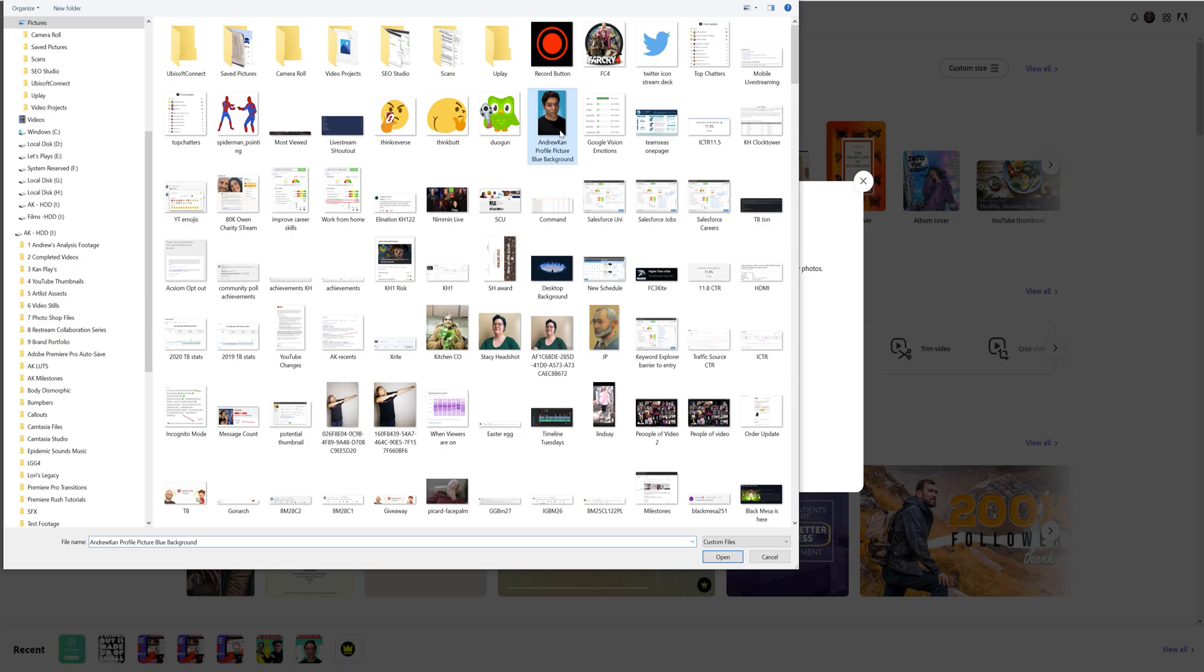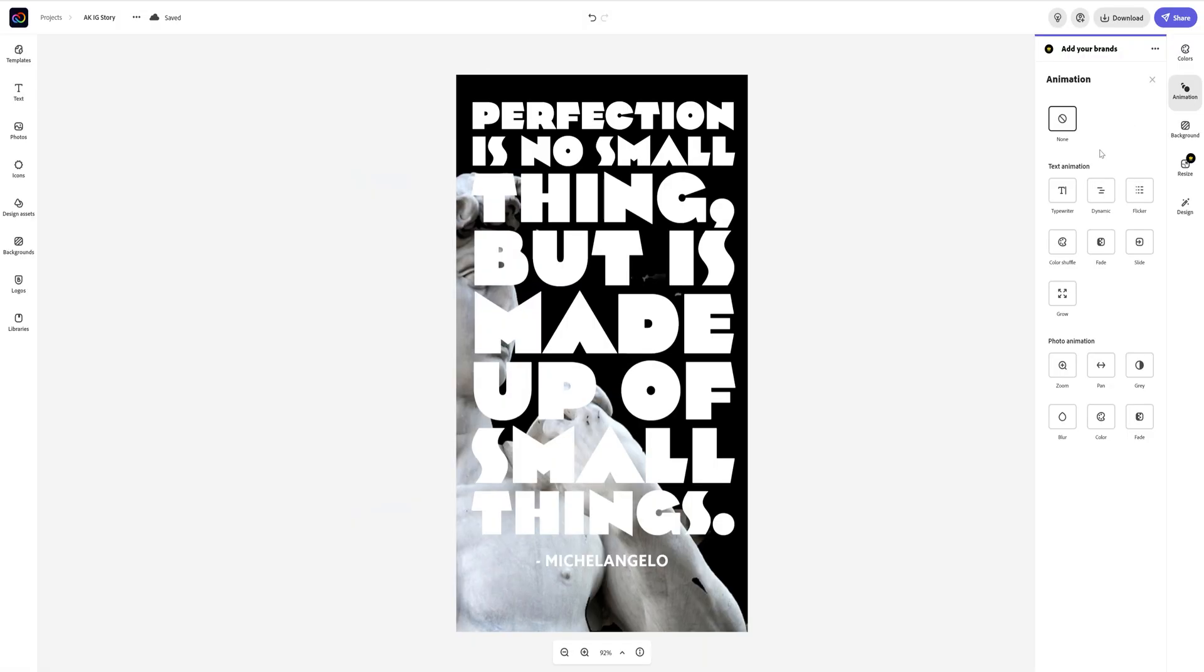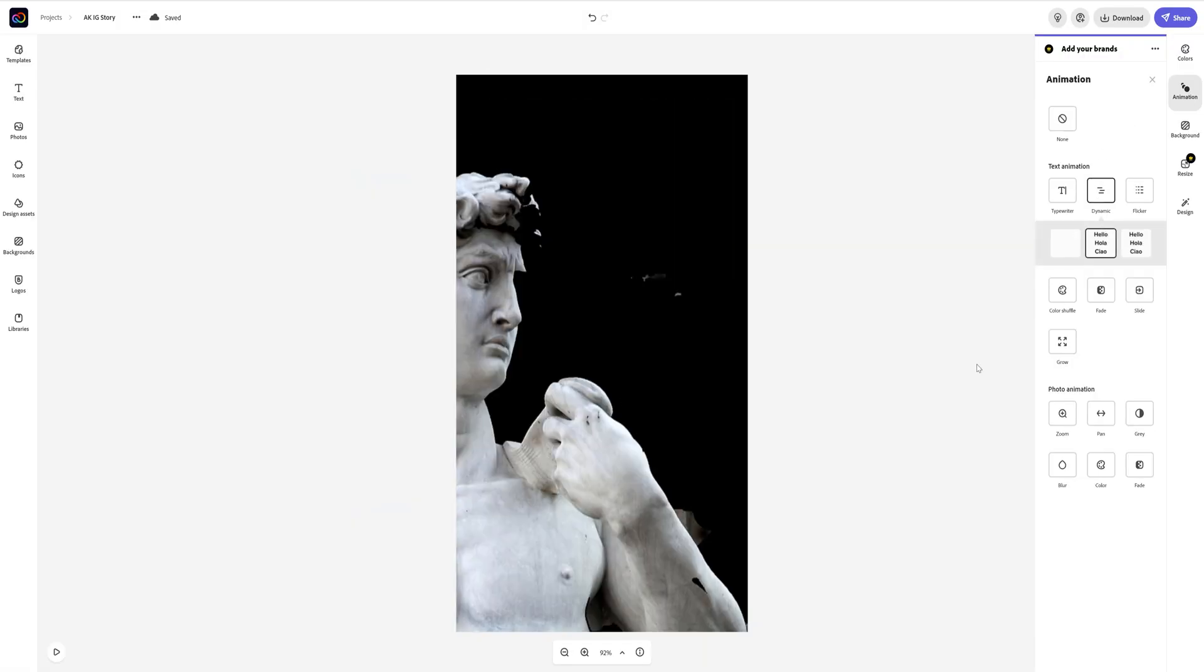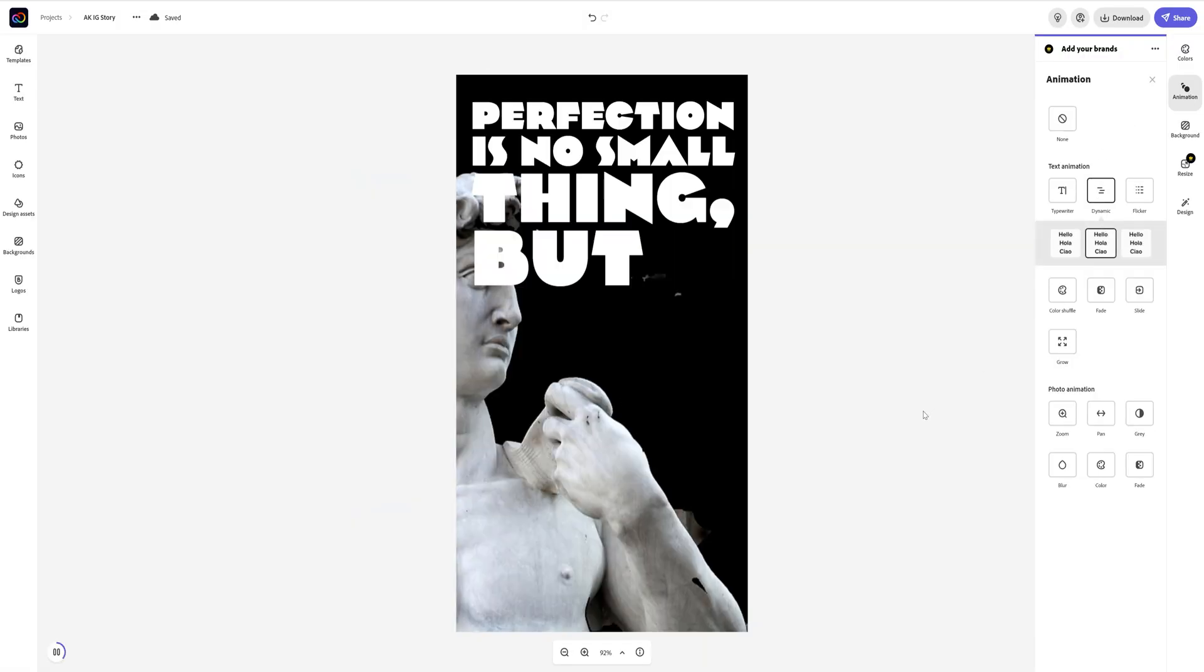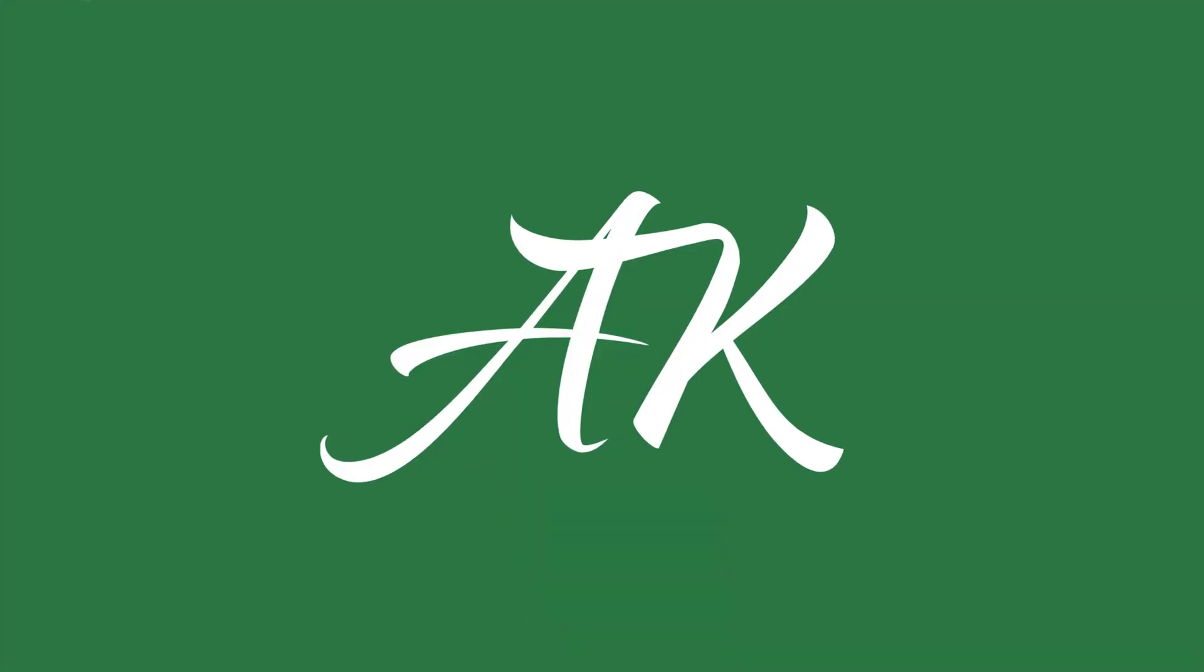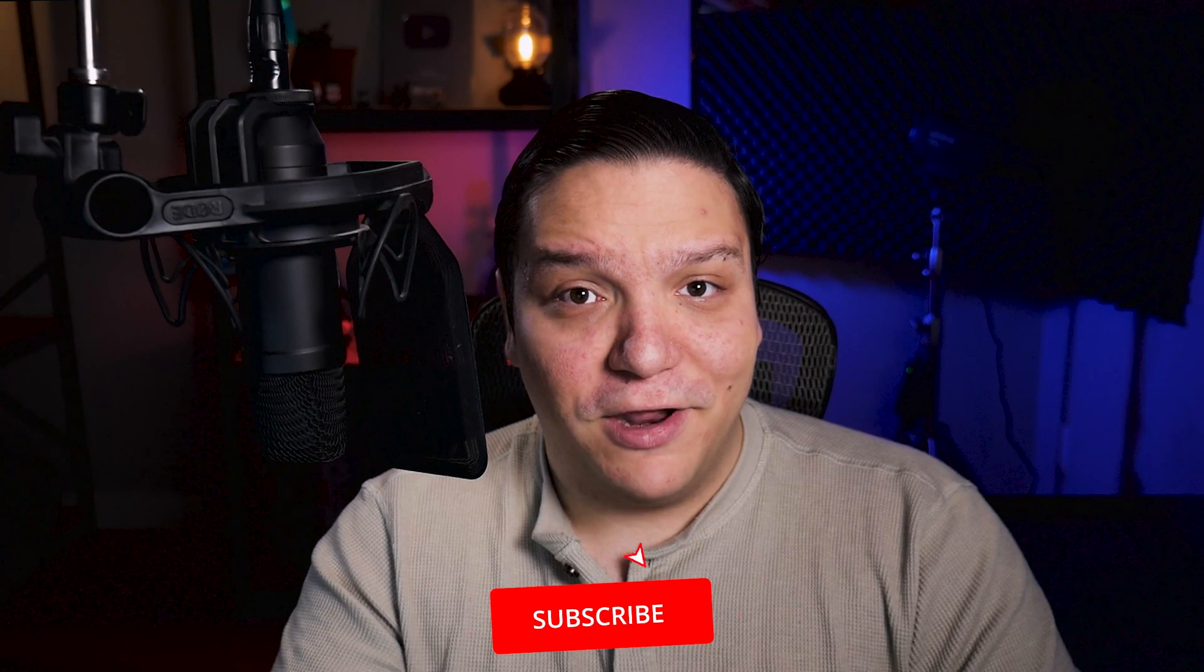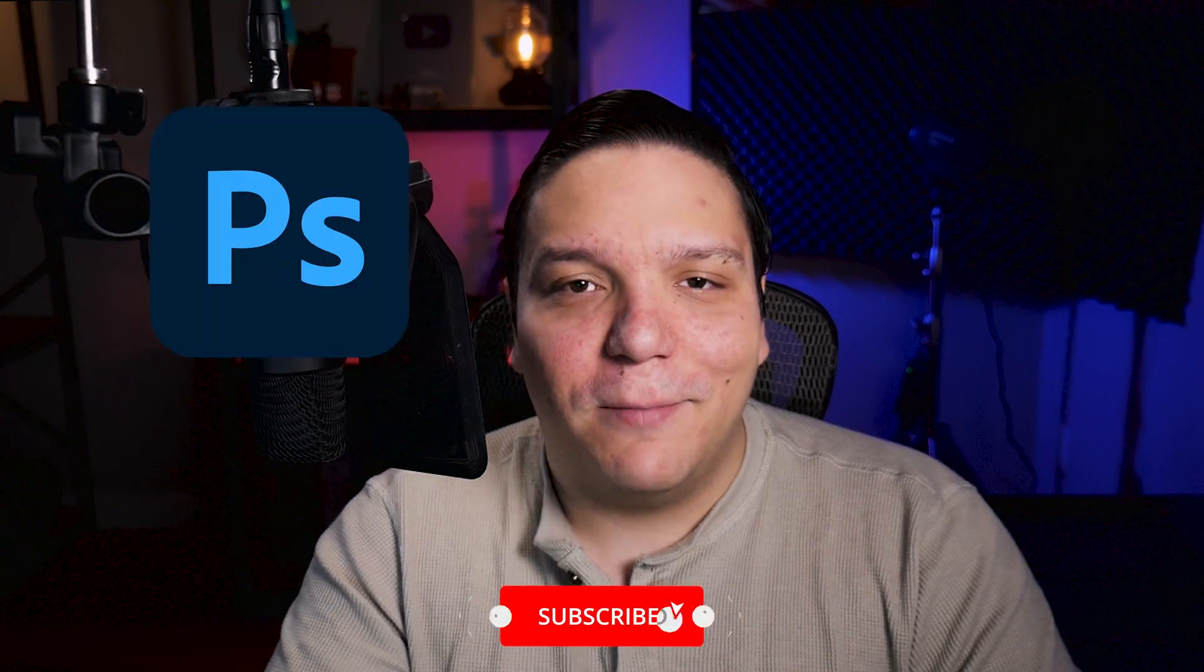Things such as removing a subject from its background, image animation, and templates. When it comes to YouTube, thumbnails are super important, and one of the most common tools to create YouTube thumbnails is Photoshop.